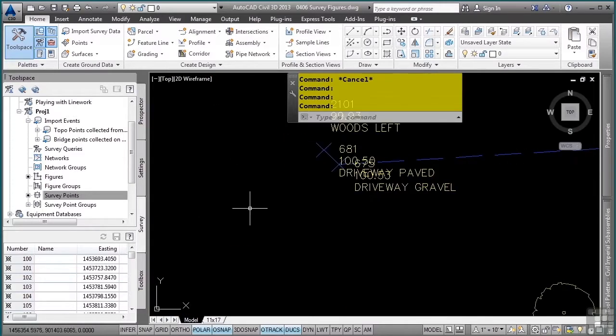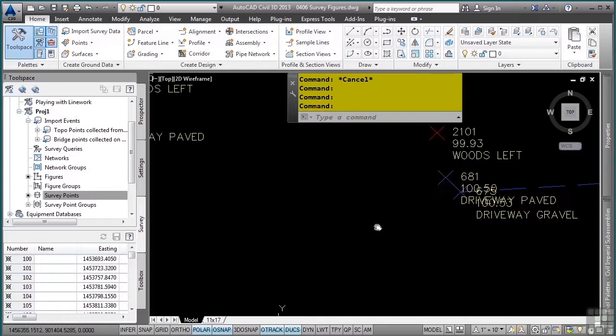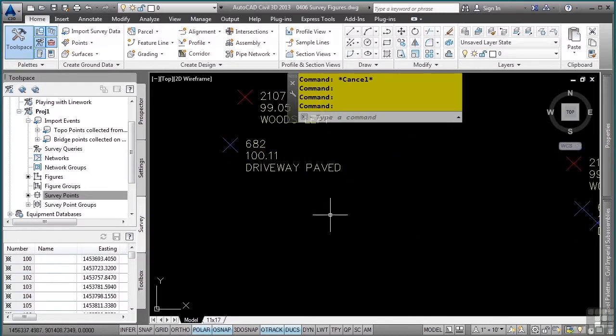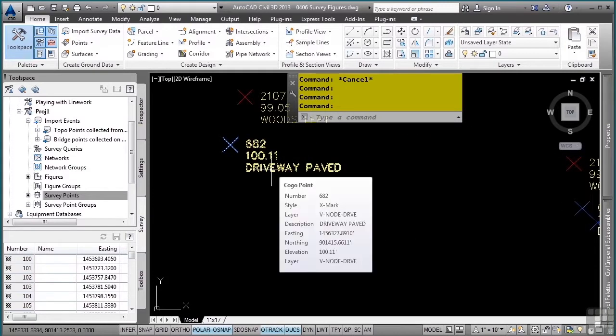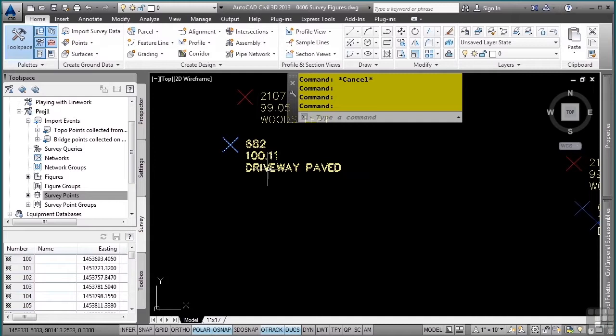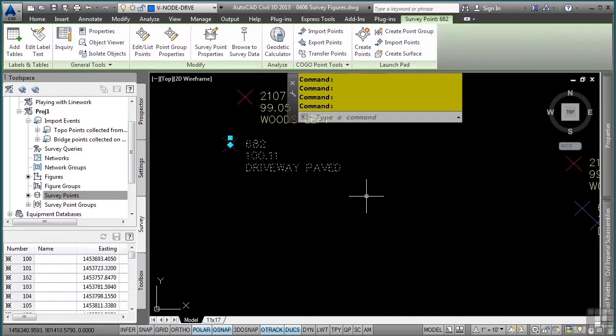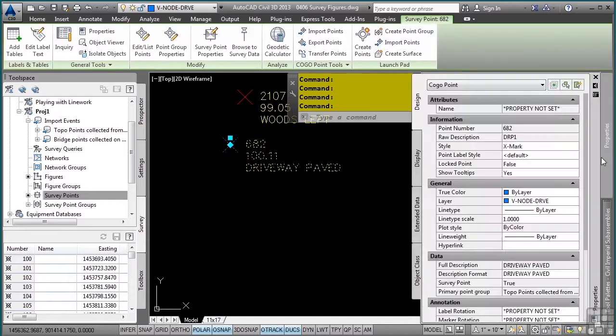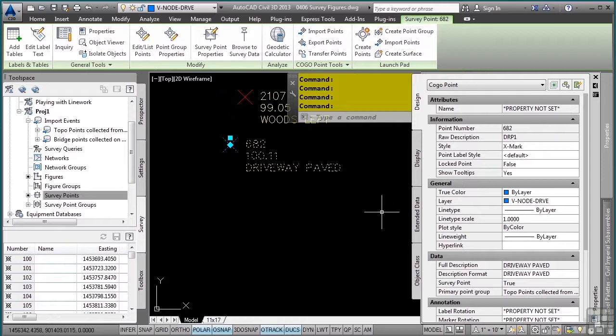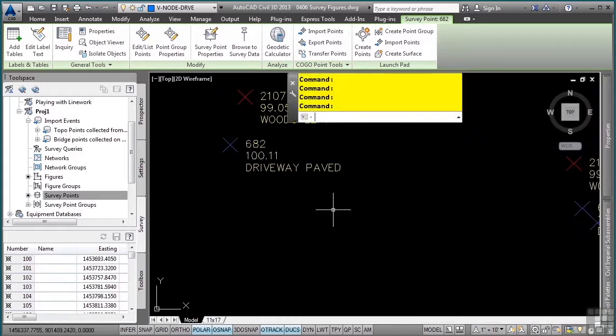So that tells me one thing. There is no figure prefix for the code for driveway paved. If I select my code and go to the properties palette, I will notice that the driveway paved raw description is DRP1, so I need to define a figure prefix for DRP.